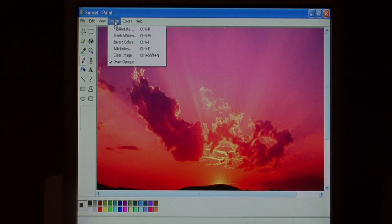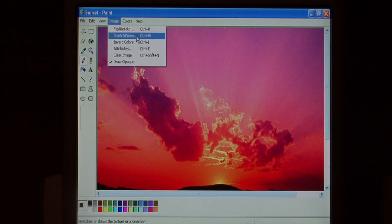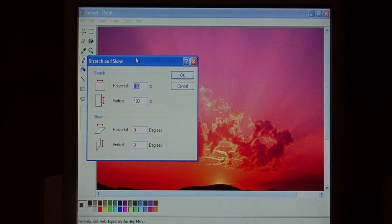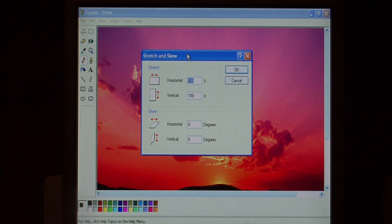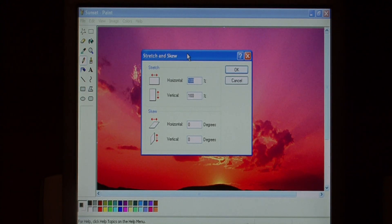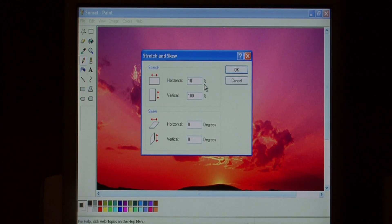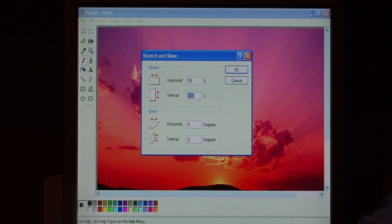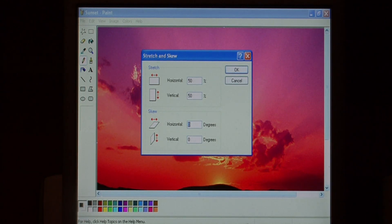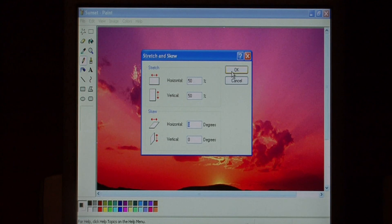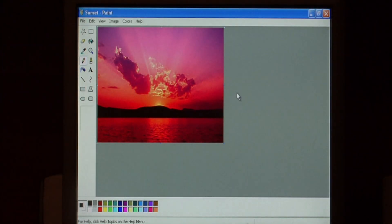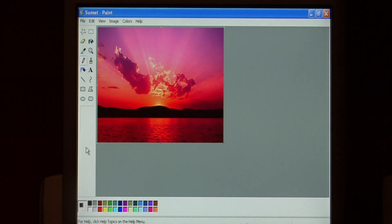To shrink it, go to Image, and Stretch and Skew. Let's say we want it to be 50% of its normal size. I'll just type in 50% into both of these values. I'm going to say OK. As you can see, that image is considerably smaller.